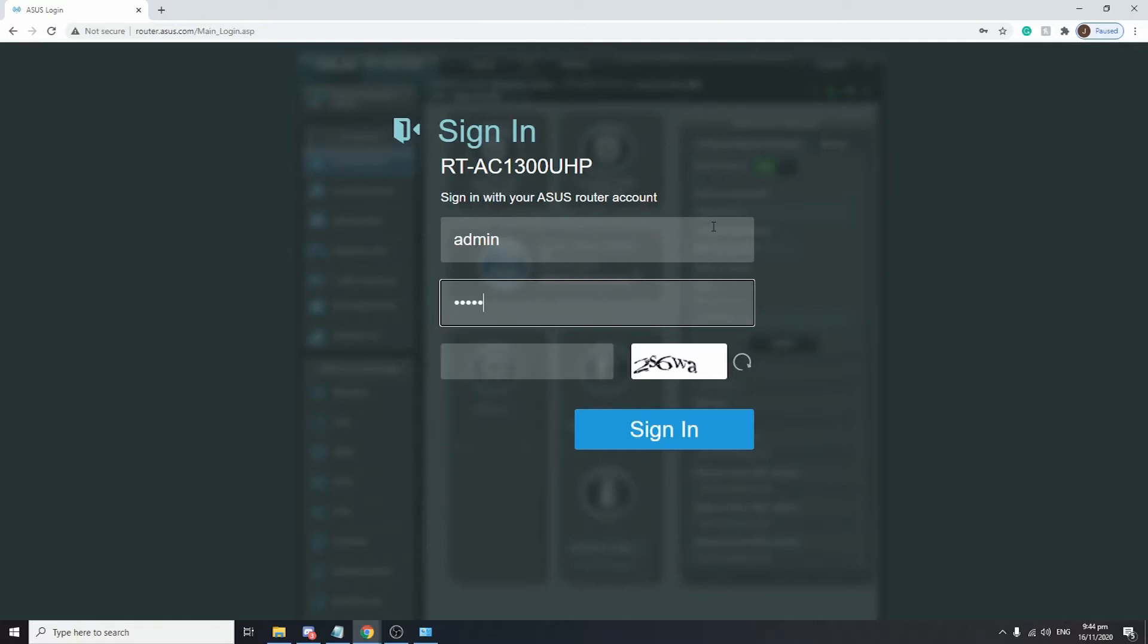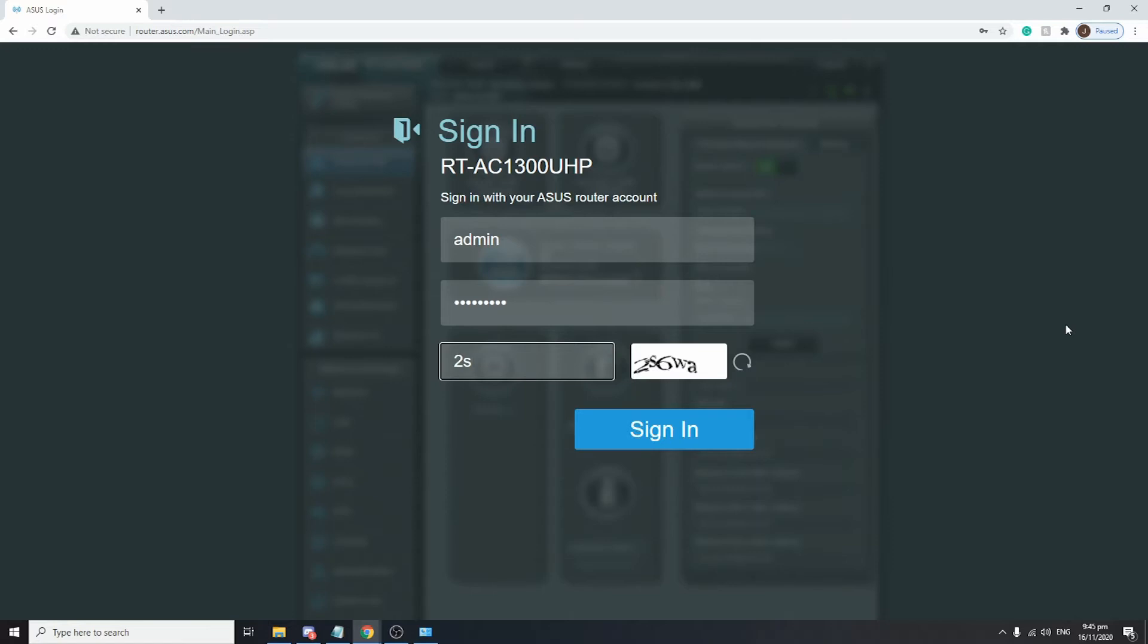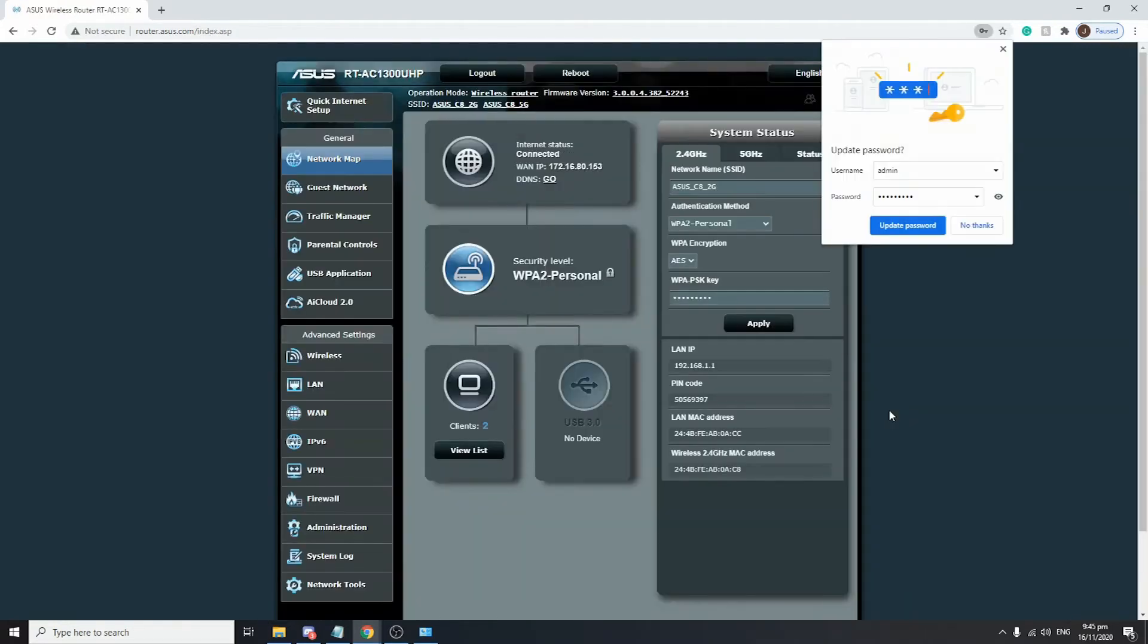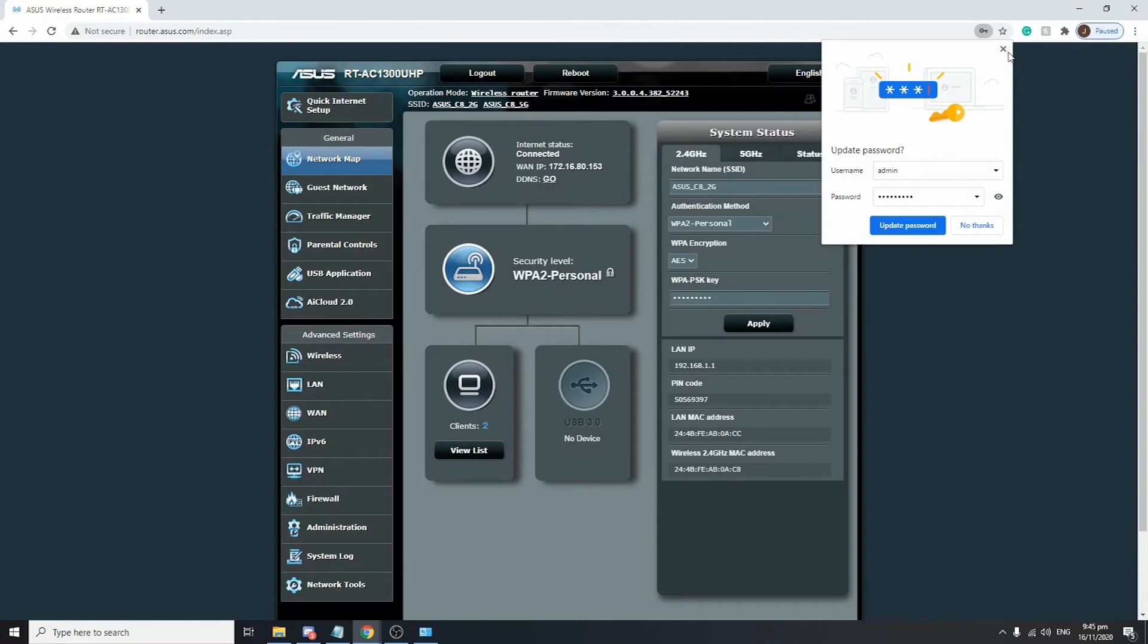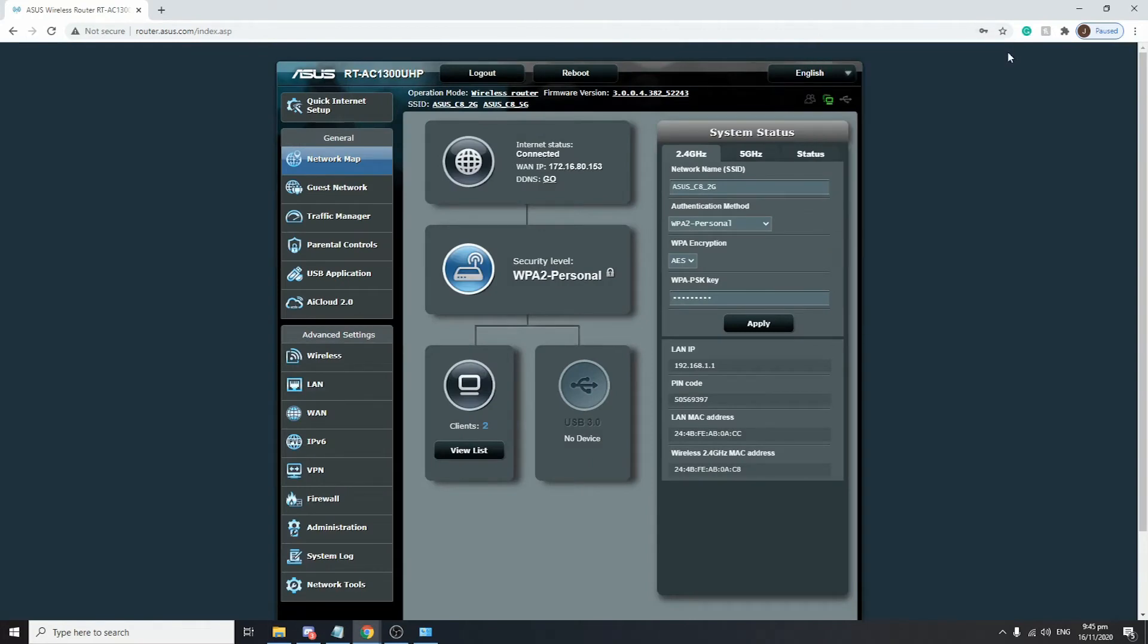It's admin1234. There is a captcha code to make sure that it is not being accessed by bots. I would just like to show you that this is the RT-AC1300 UHP router that we are trying to configure. Click on sign in and you will be directed to the main page of your web UI.